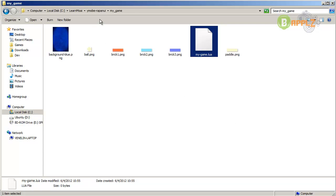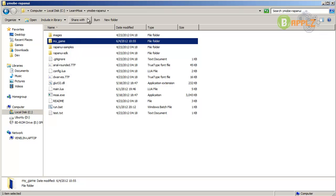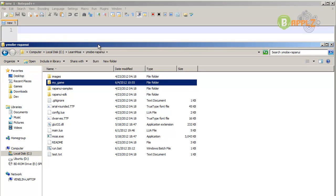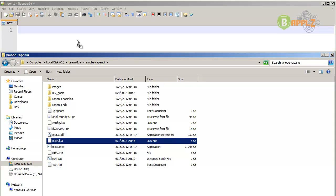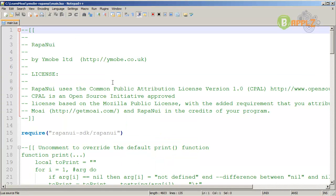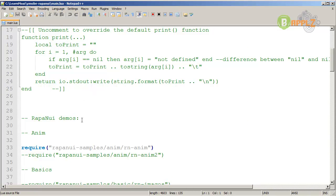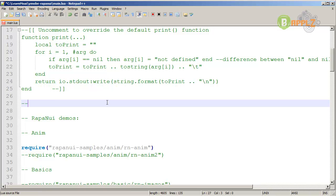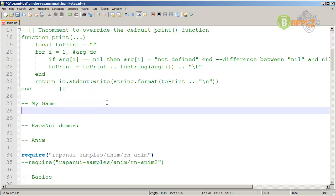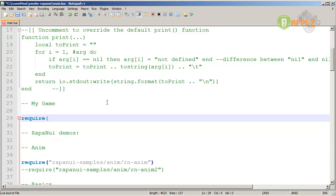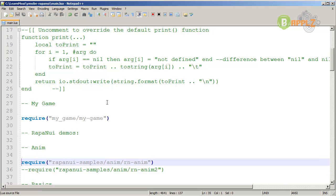One last thing: go to your main Rappanoid directory and in here you have a file called mine.lua. We've already edited this file, so just open it in your Notepad++ editor - I'll just drag it in. Scroll down to the Rappanoid demos and just above that, type: dash dash my-game. Then type require with quotes and the path my-game slash my-game. Save that and comment out the previous entry. File save and you are ready to go.